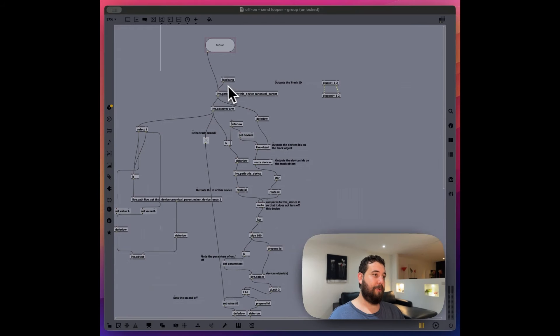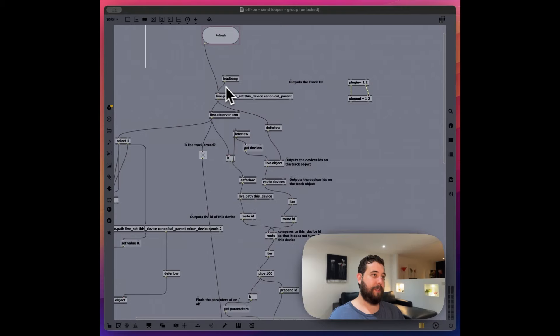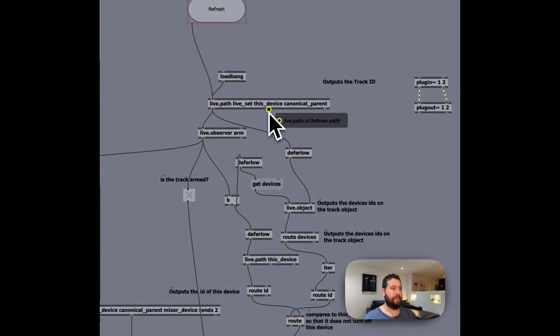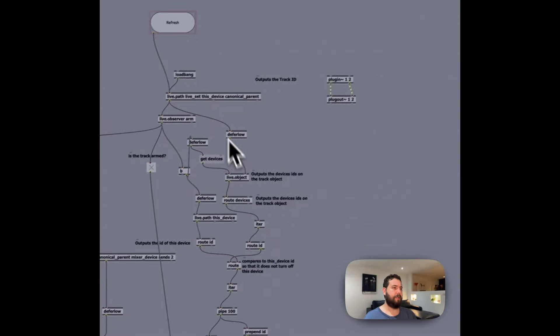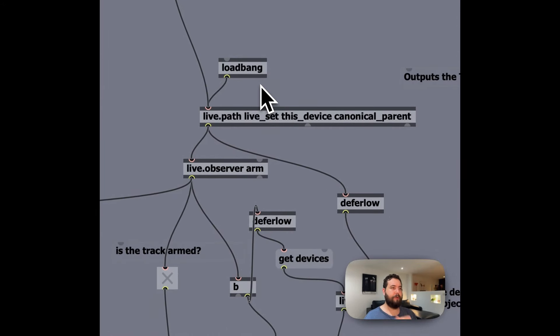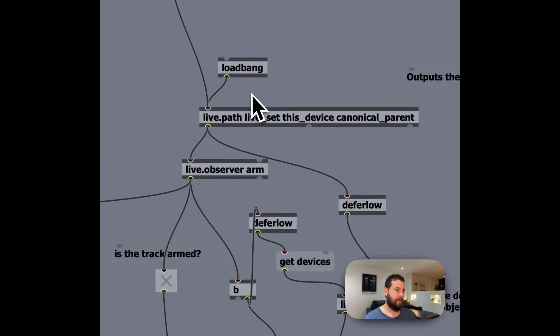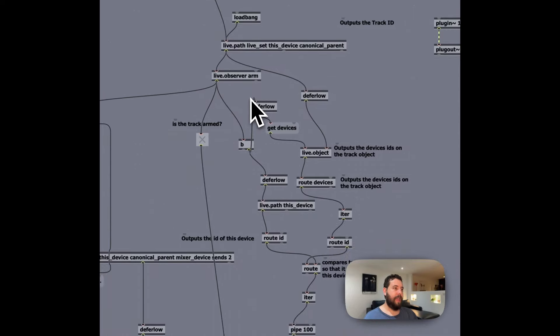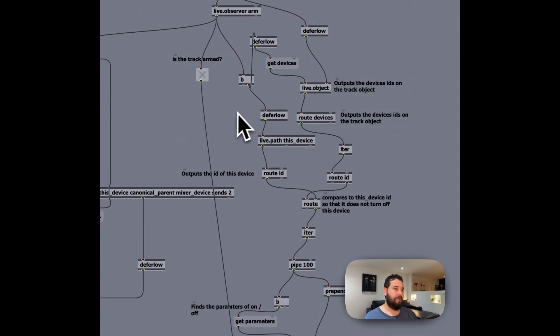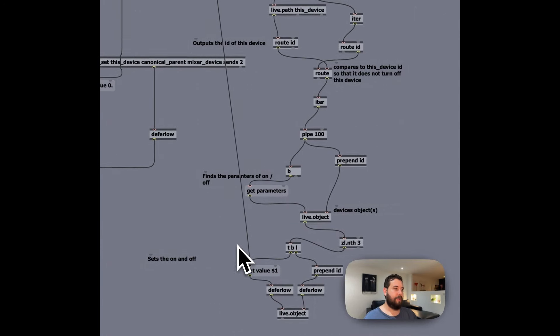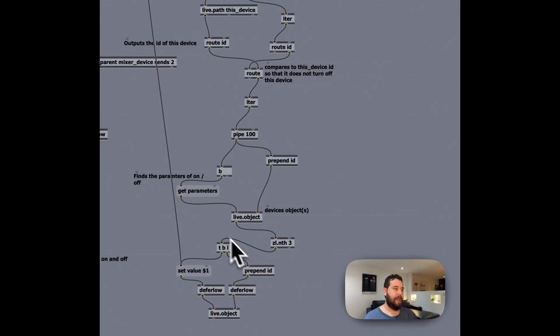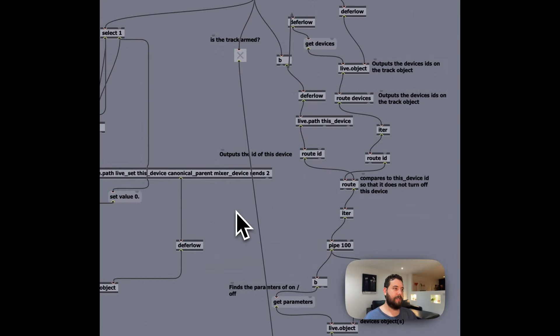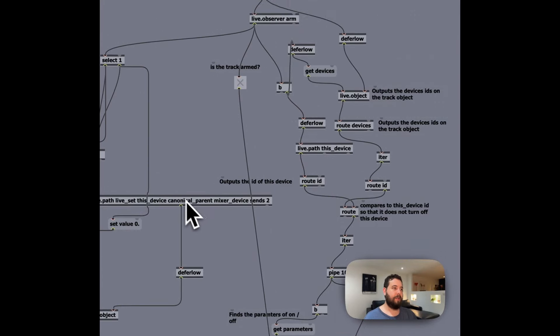So right here, what we got going is we put this device on every single software instrument or other thing that we want to, including like microphone inputs. And then the long and the short of it is that we're doing two things with this device.